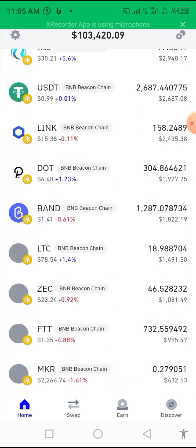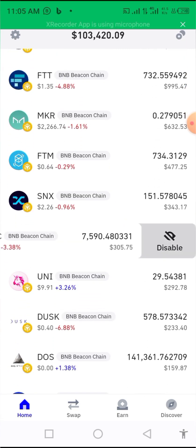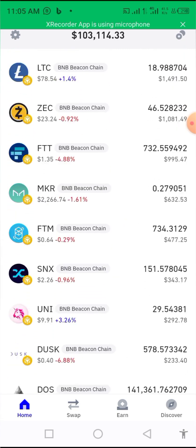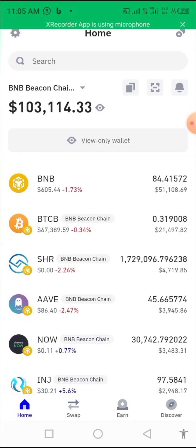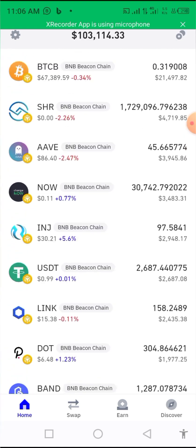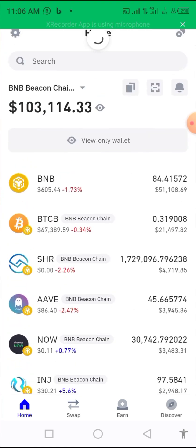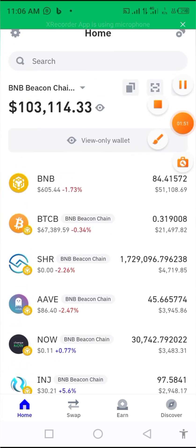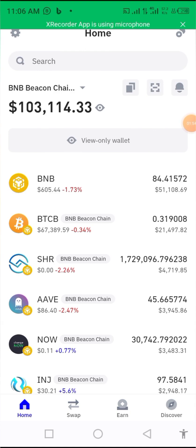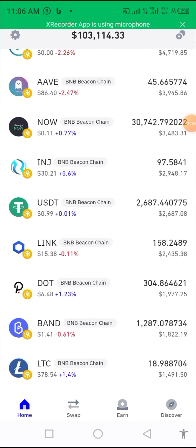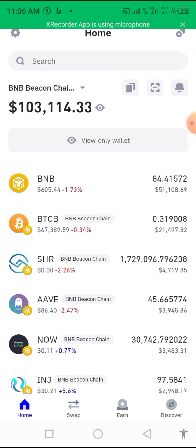Some WhatsApp scammers are using this to scam a lot of people. I'm making this video because a friend of mine got scammed and I was very annoyed. This wallet shows over $103,000, but you can't withdraw it.